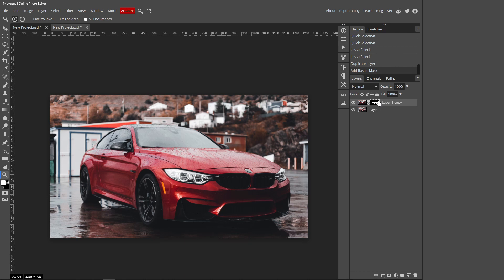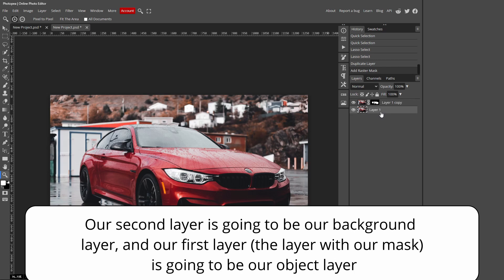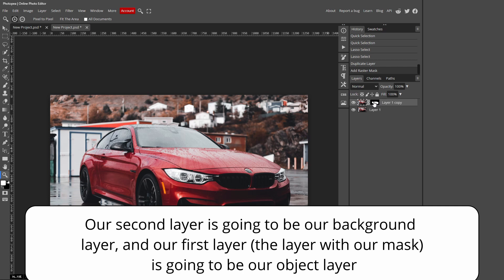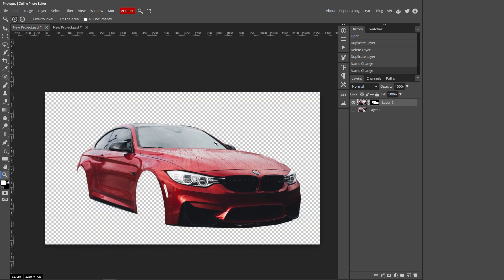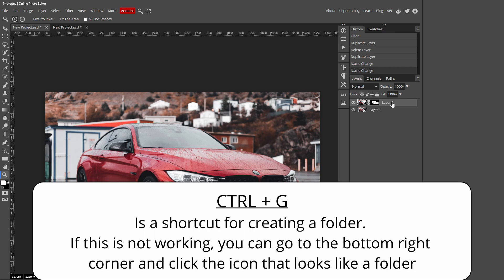Make sure you have your top layer selected and click the Raster Mask icon. The selection will disappear but your mask is applied. Hiding the second layer by clicking the eye icon reveals that your masked selection is on the top layer. The second layer is your background, and the masked layer contains just your object — in this case the car — which we'll change to black or white.